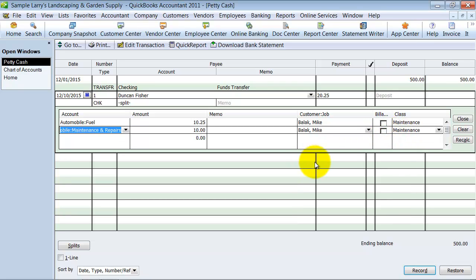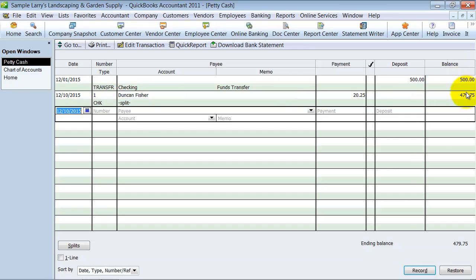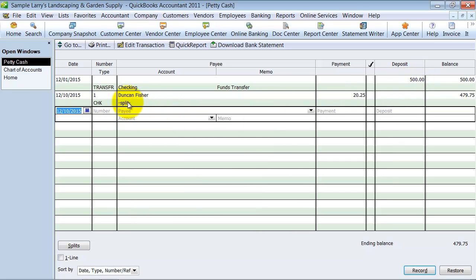I can save this and now what I've done is I've taken $20.25 out of my petty cash, so my petty cash balance is now $479.75, and I've correctly allocated the expenses to the proper expense account for that $20.25.